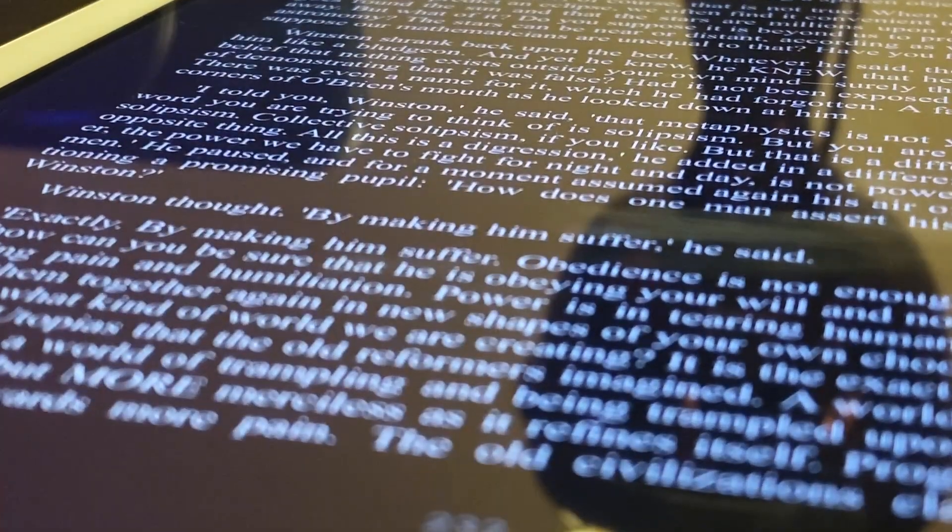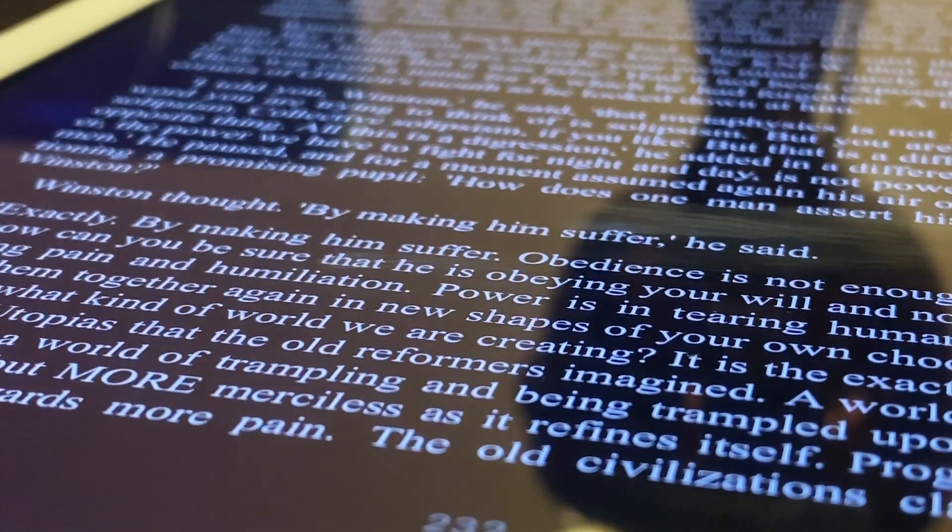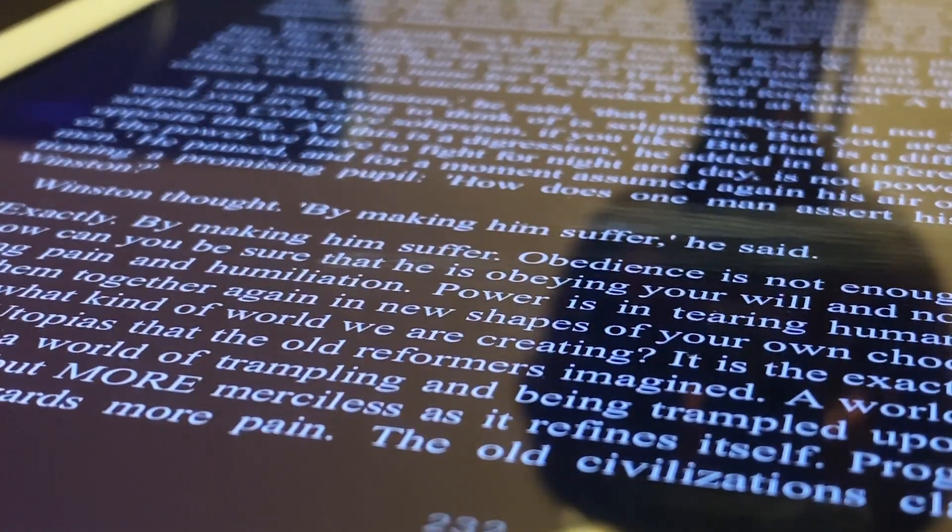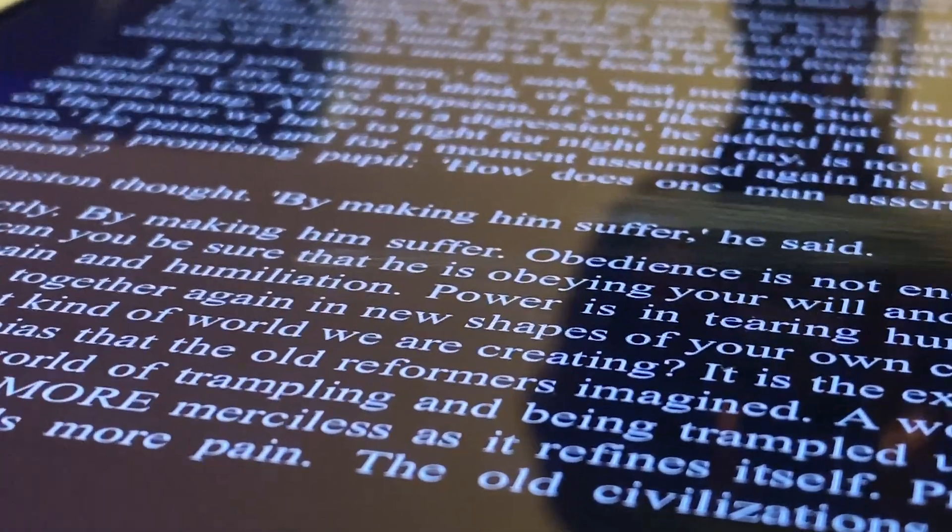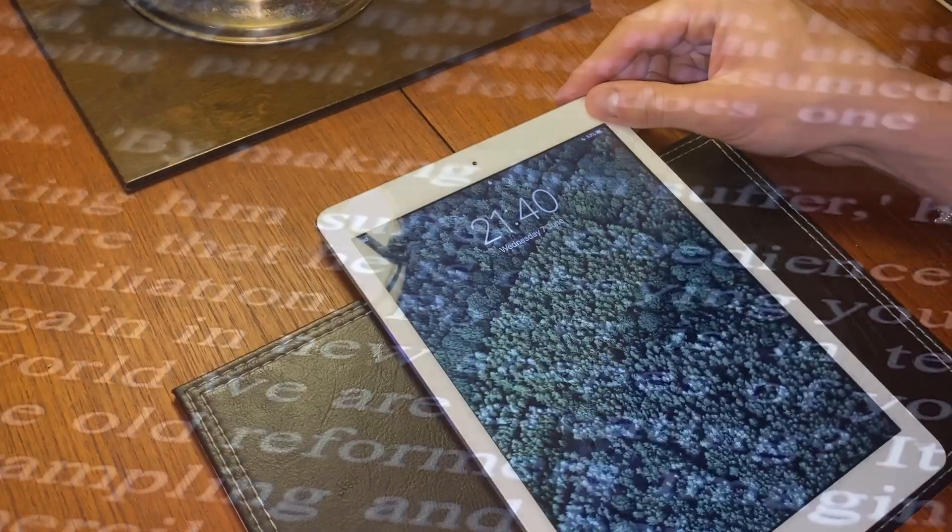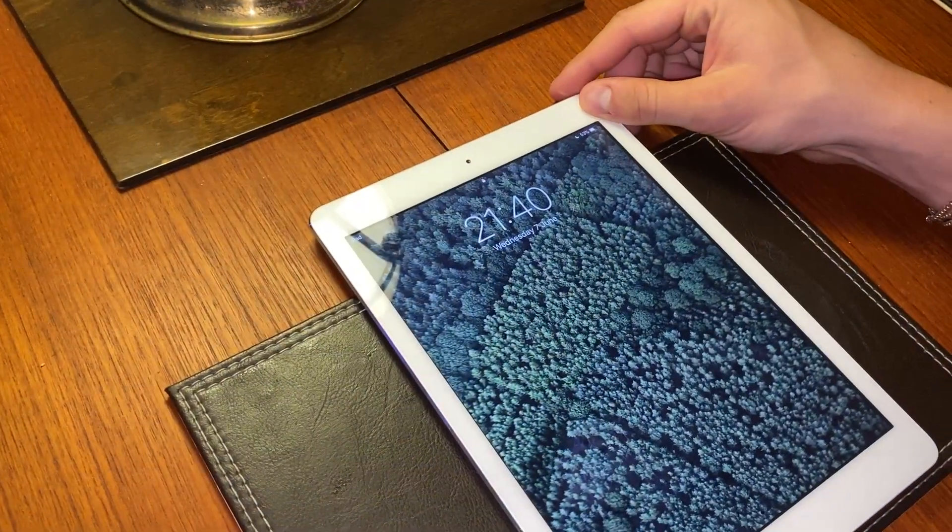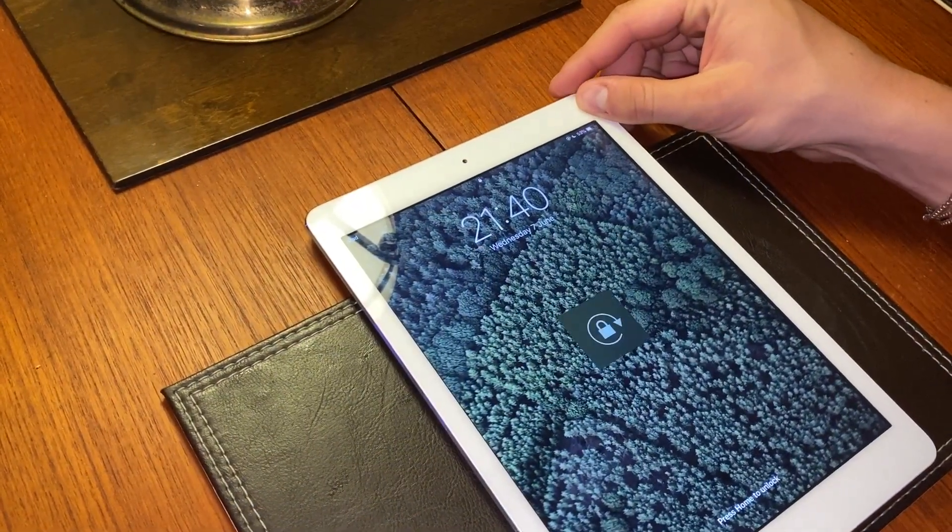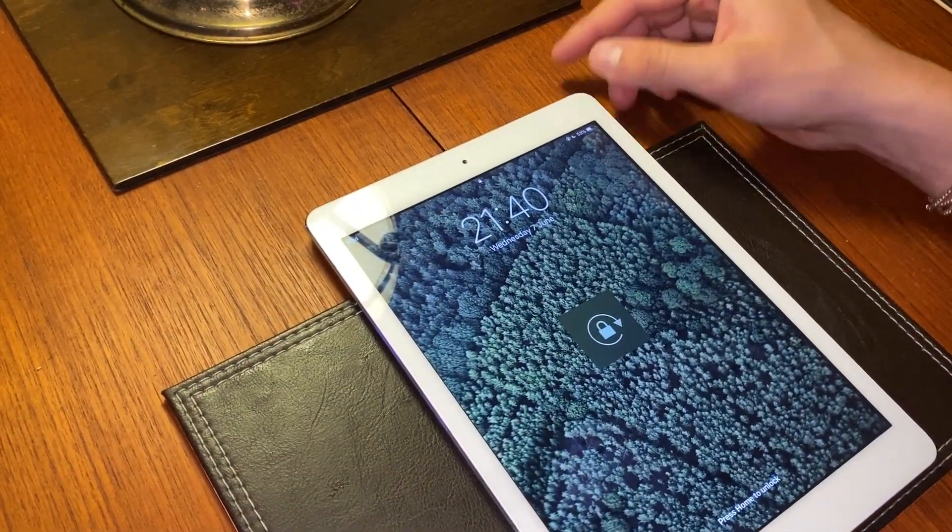The performance is lacking a little bit in other areas though. Opening apps is a bit glitchy and quite slow, and things like the camera and microphone are obviously dated.